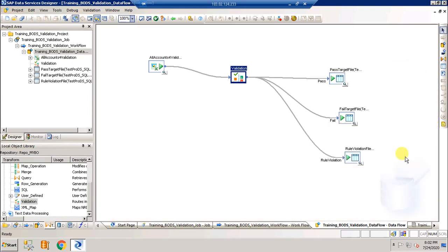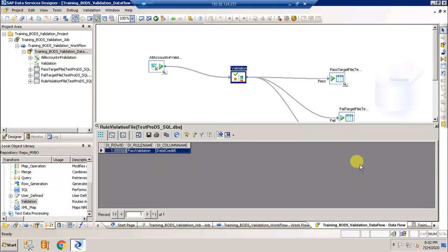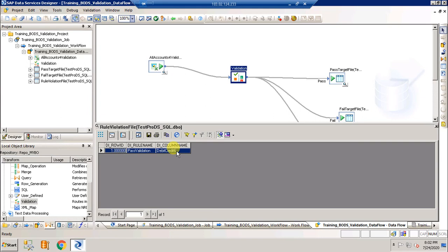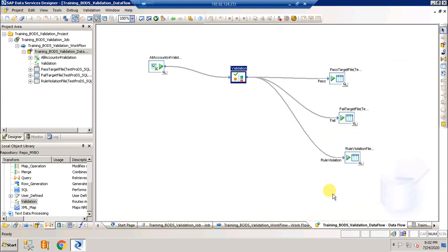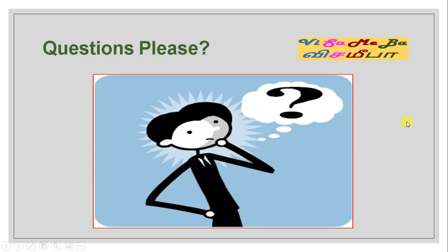And here in the rule violation file, pass validation is what has been violated and the column name is debit credit 06. If you have any questions please do leave them in the comment section below and we will answer them as soon as possible. Hope this session was useful.